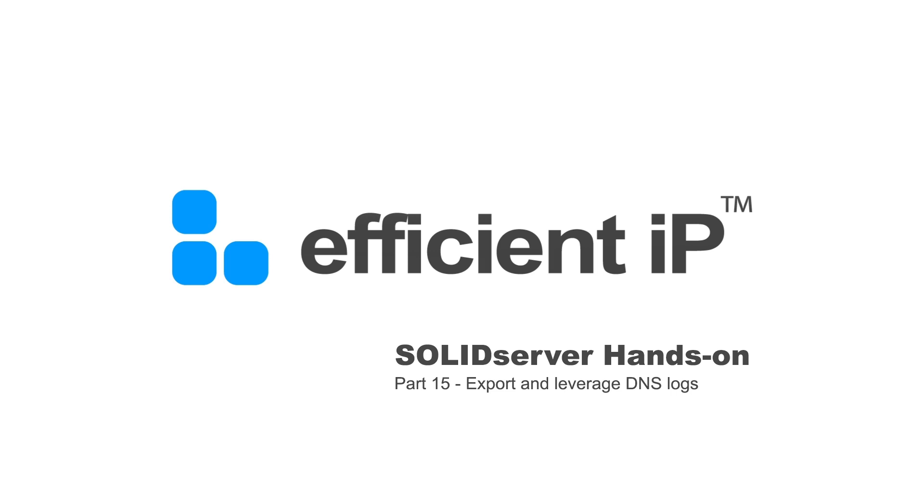Hello and welcome to this new video on Solid Server hands-on. In this video, we will present how to export and leverage DNS logs from a Solid Server.